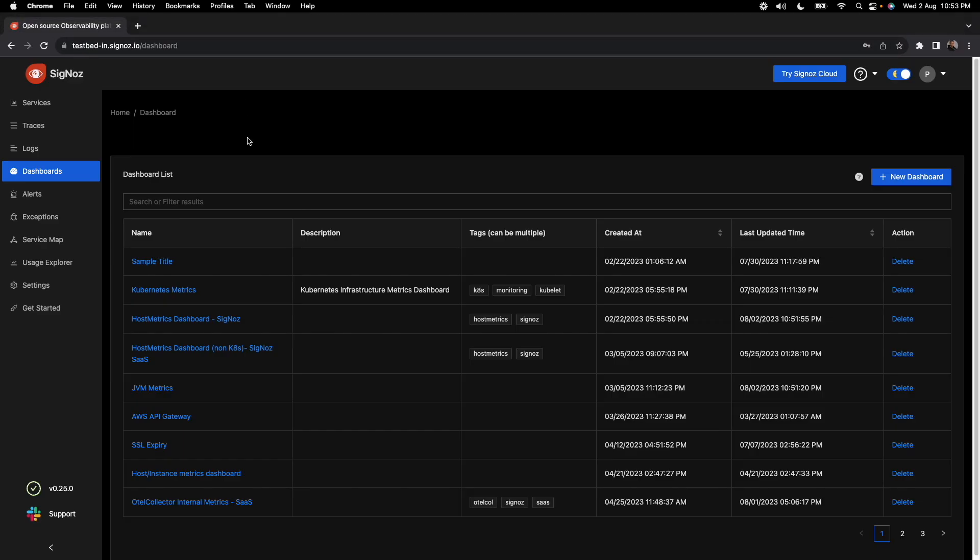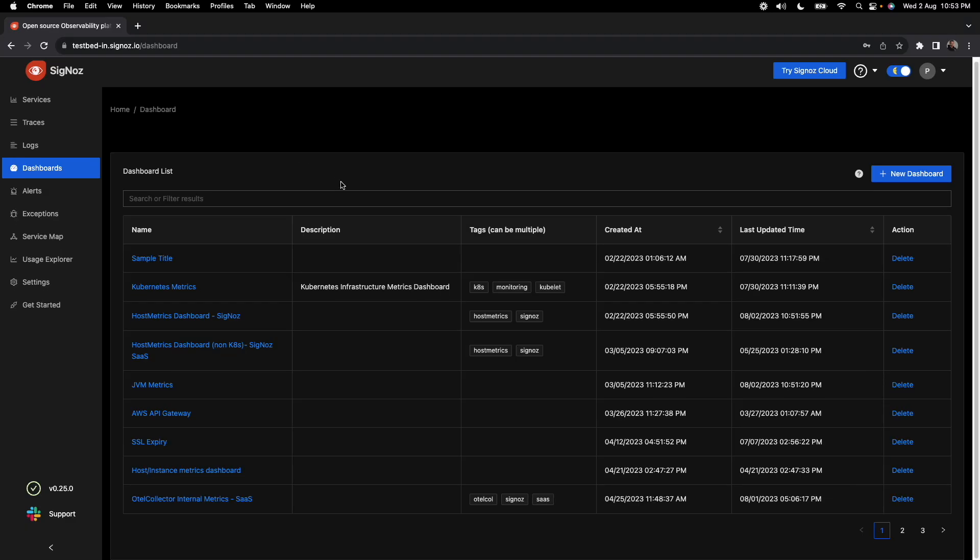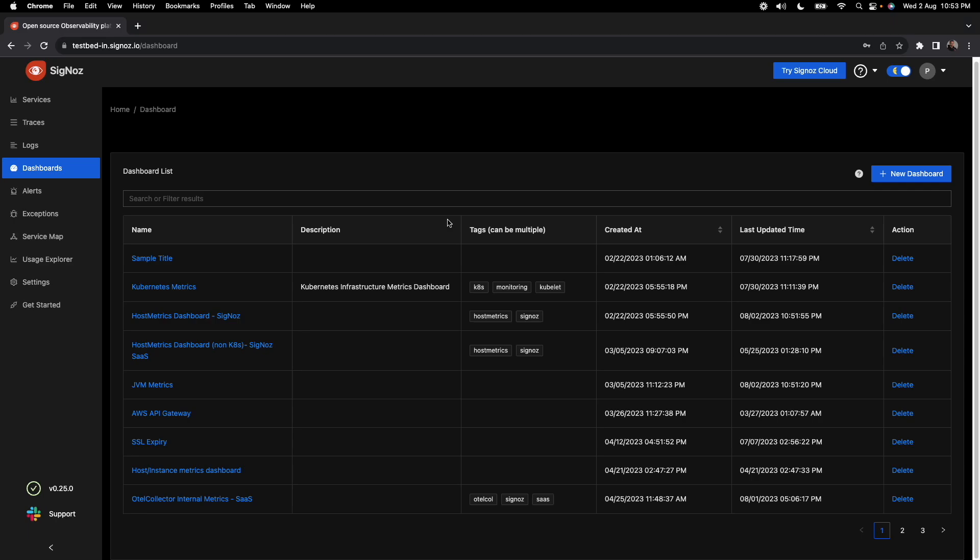In this section, I will take you through a quick demo of the dashboard sections in Signos. This section is where you primarily plot all your metrics and infrastructure metrics like host metrics or Kubernetes metrics. Primarily, this section has ways to create new dashboards, and then in each dashboard you can create multiple panels.